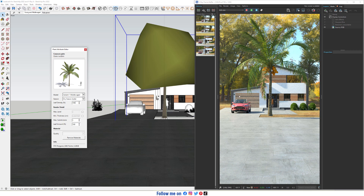So that's how we use Loveware for SketchUp 2022. Just click on it, place it, and make some adjustments — Model, Season, or Leaf Density. Thank you for joining me in this video tutorial. Please subscribe to see more videos and keep this channel alive. See you again next time, bye bye.